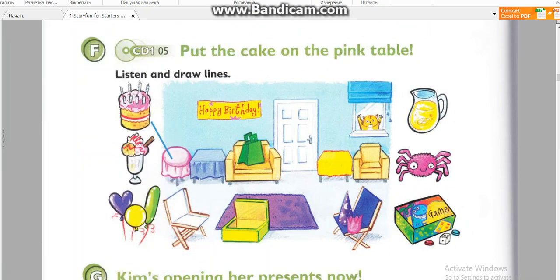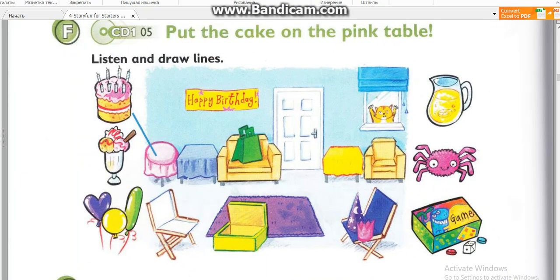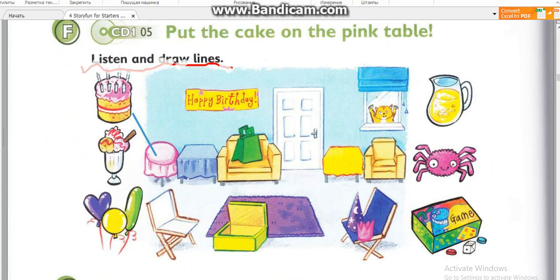F. Look at the picture. Listen and look. There is one example. Kim, put the cake on the pink table. Sorry, Dad. Where? Put the cake on the pink table. OK.